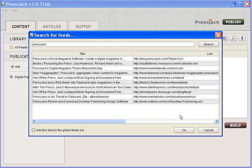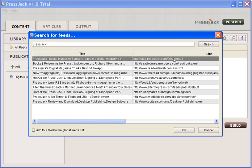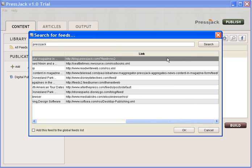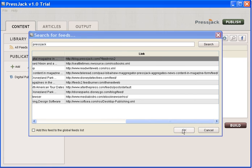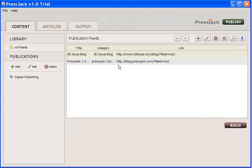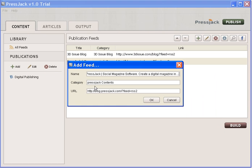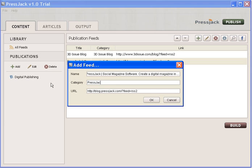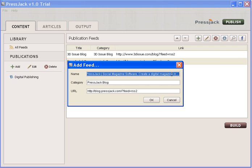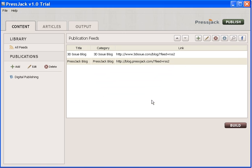Again it brings me up my feeds, and I'll select the PressJack blog which is that one there. I'm just going to edit this so my category titles in the digital publication look pretty good. I'm going to name it PressJack Blog.